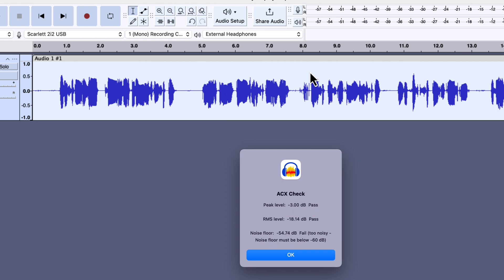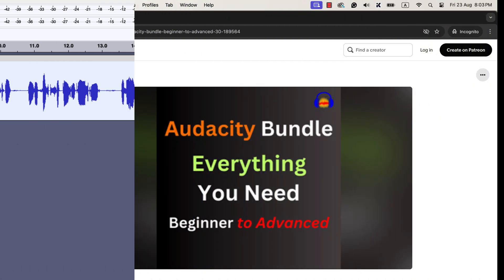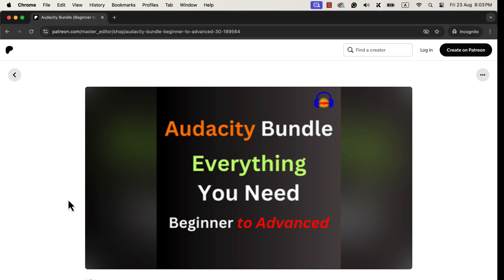I hope you now understand how the new compressor effect of Audacity 3.6 works.